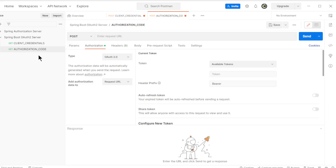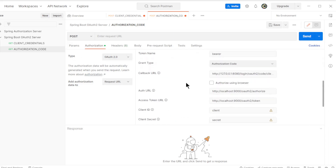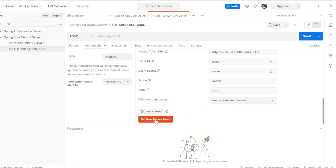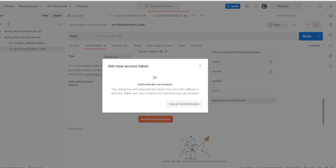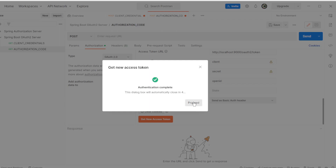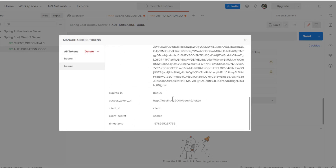The second test is the Authorization Code Grant Type. Type again is OAuth 2, Grant Type is Authorization Code. Now we need a Redirect URL, an Auth URL, an Access Token URL, the Client ID, Client Secret, and the Scopes. If we click Get New Access Token we get a window from the Spring Authorization Server to log in with the user and password. After we log in we get a window from Postman with the Access Token, the Refresh Token, and the ID Token with all the info about the tokens.